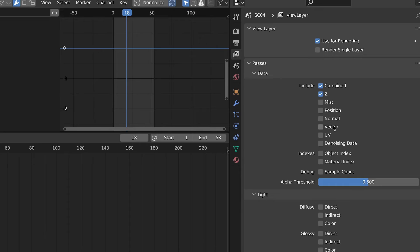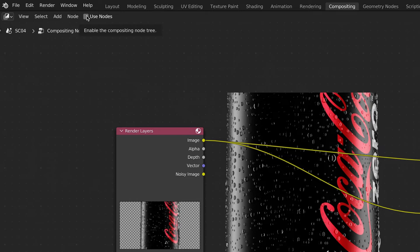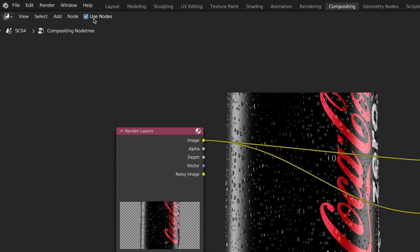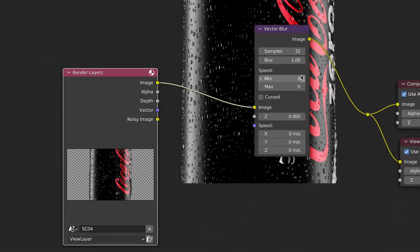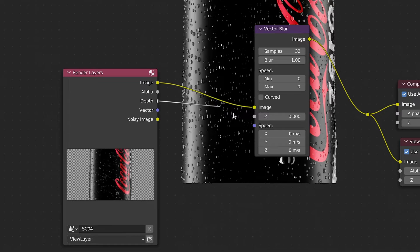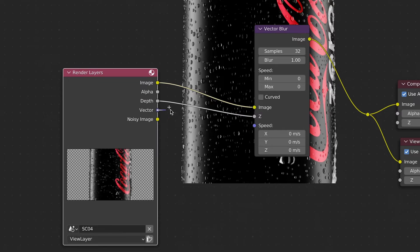In the view layer select Z and Vector. In the compositing tab click Use Nodes, add Vector Blur, plug Image to Image, Depth to Z and Vector to Speed. Hit render and based on your preferences adjust it to your liking.